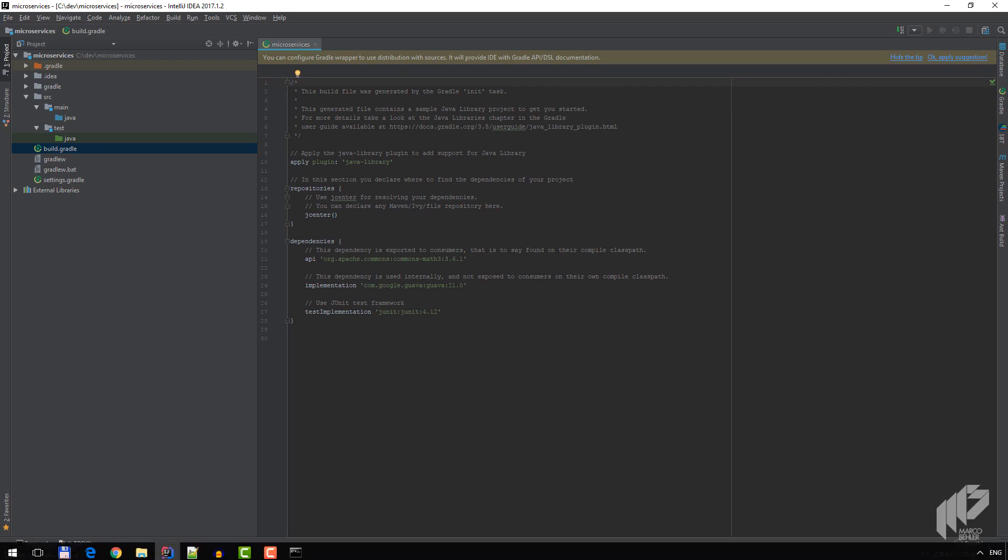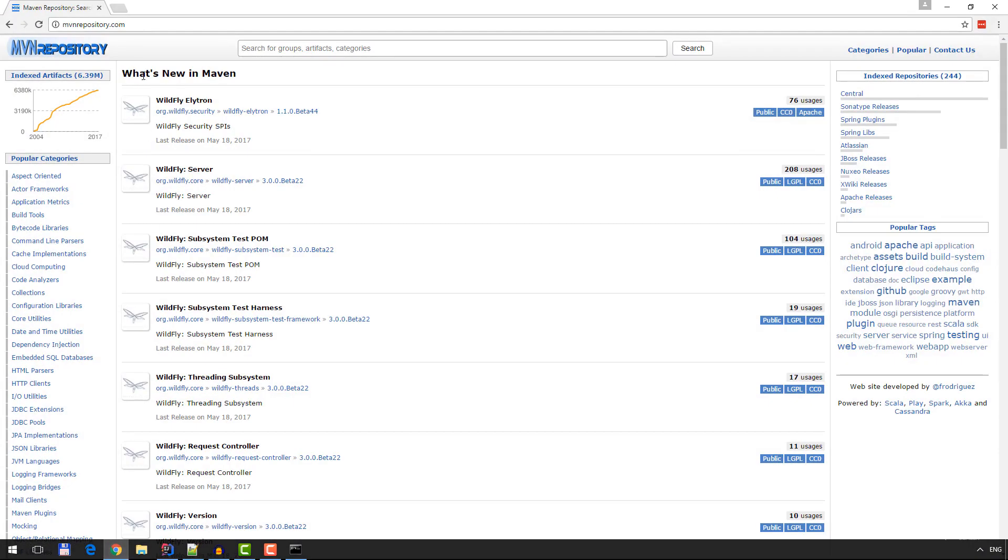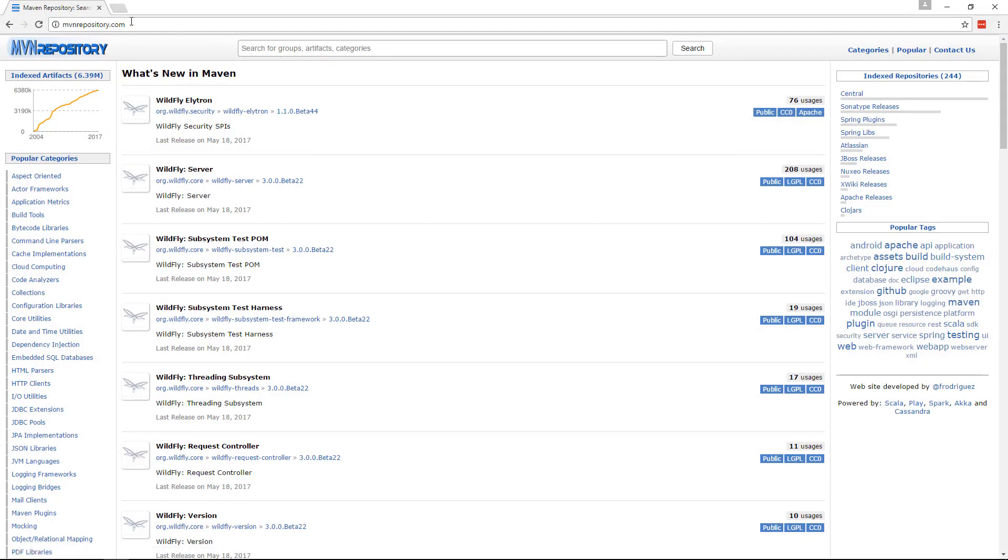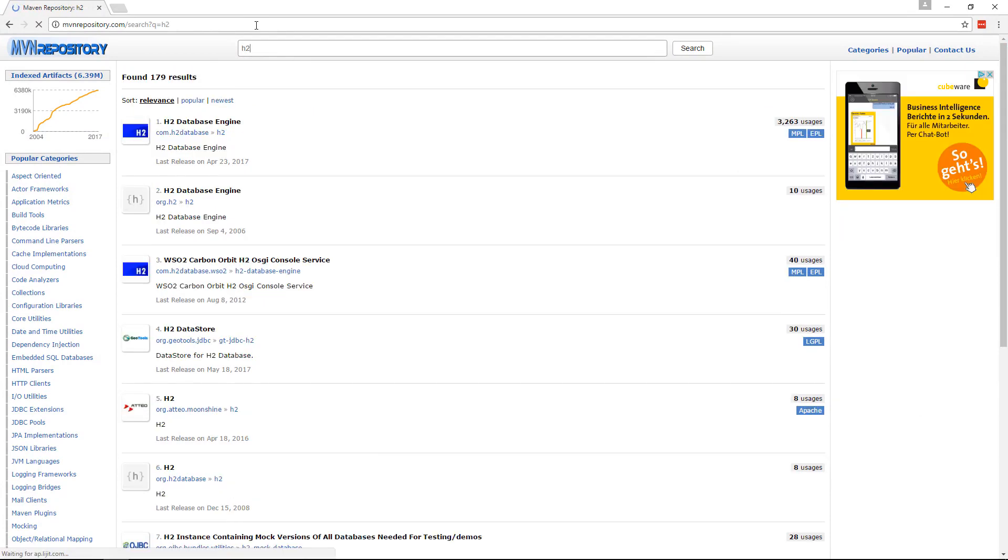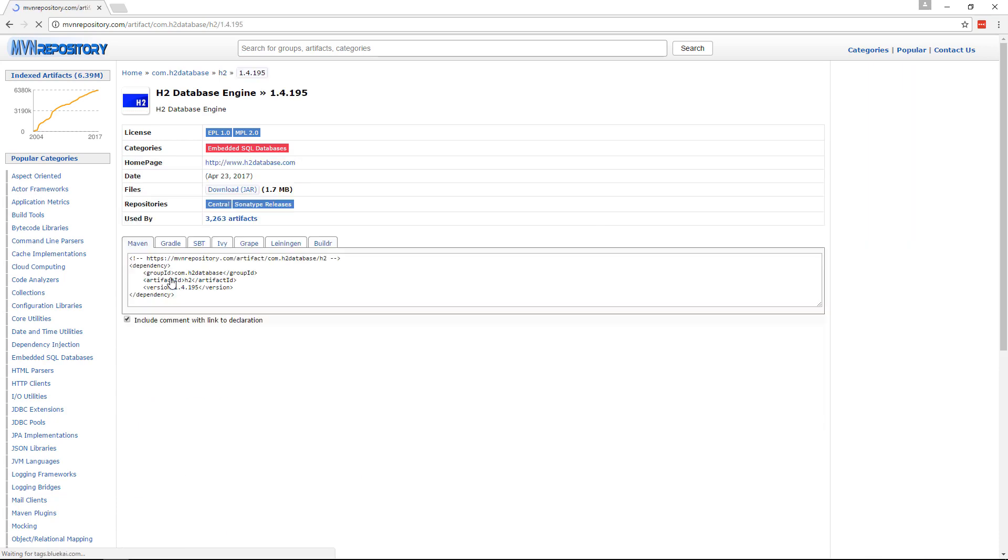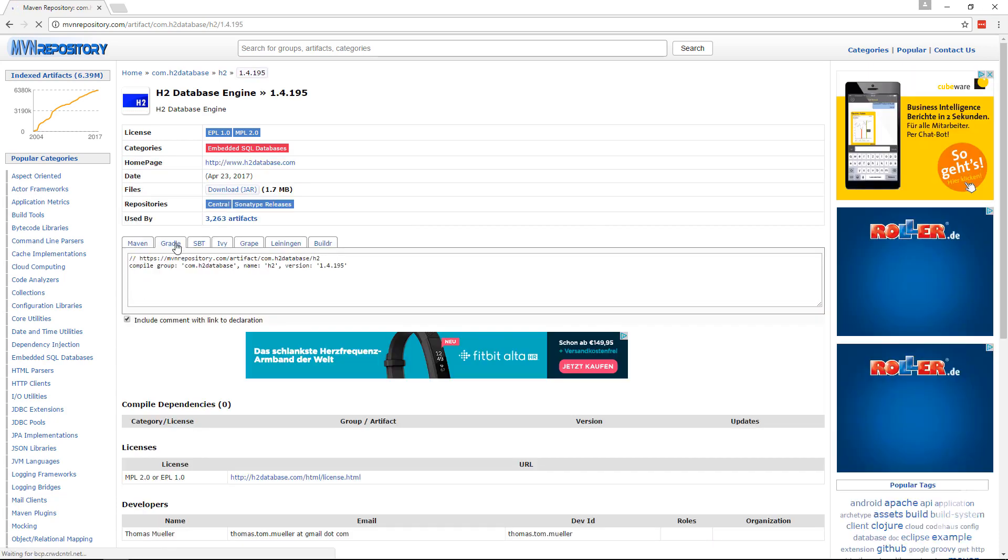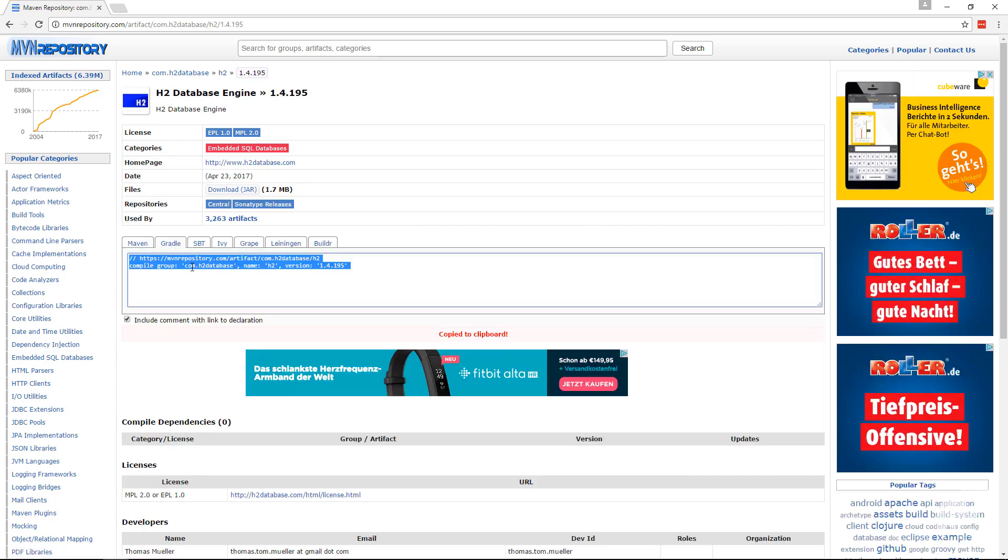Enter H2, click the latest version, and then simply copy the latest Gradle dependency to the clipboard.